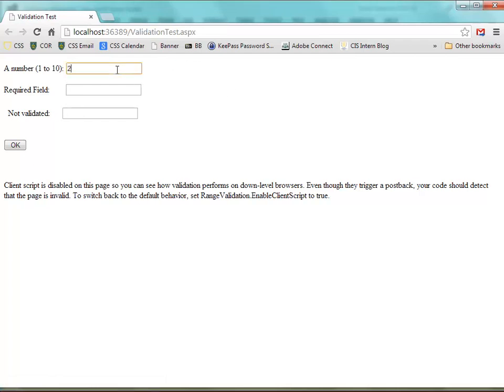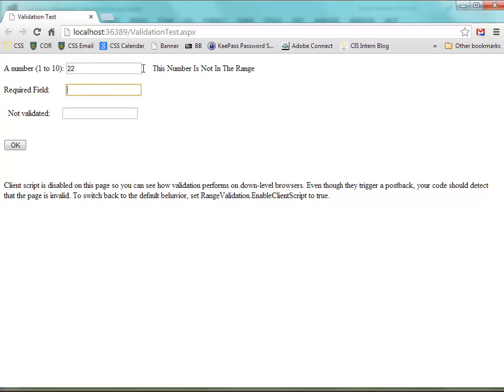If we enter a number in the range it doesn't pop up, but if we enter an invalid number the validation control will pop up with an error message here. Same with if we hit OK and there's a required field, that validation control will pop up.